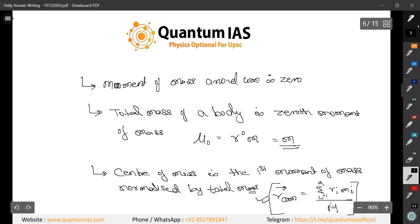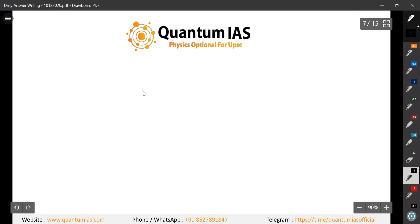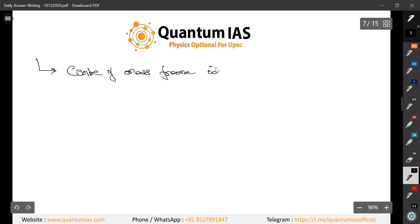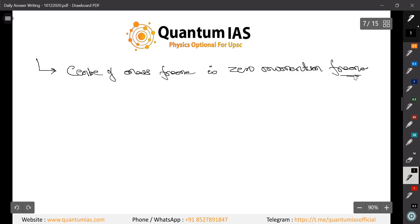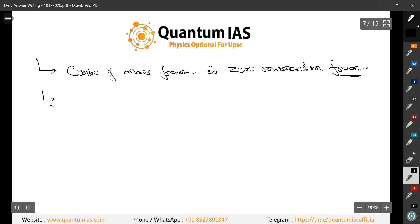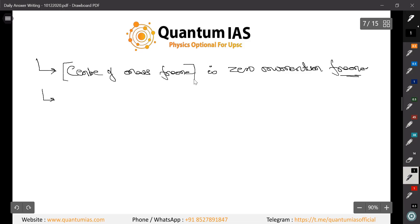You can also write that the center of mass frame is a zero momentum frame — meaning the total momentum is zero in this frame. Since center of mass frame and lab frame transformation is in our syllabus, you can write about the properties of the center of mass frame. If you have space left on the page, you can add this additional information to earn extra marks.